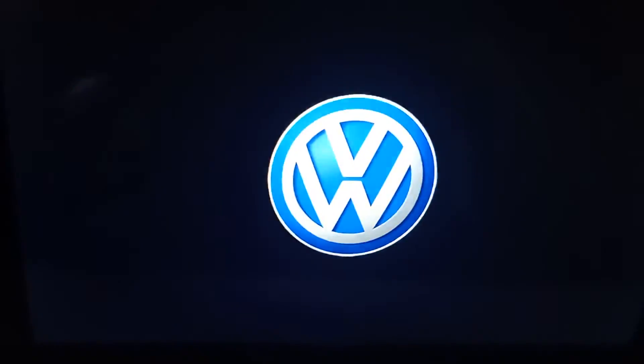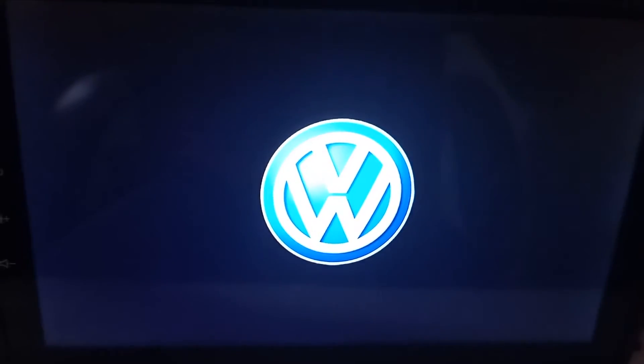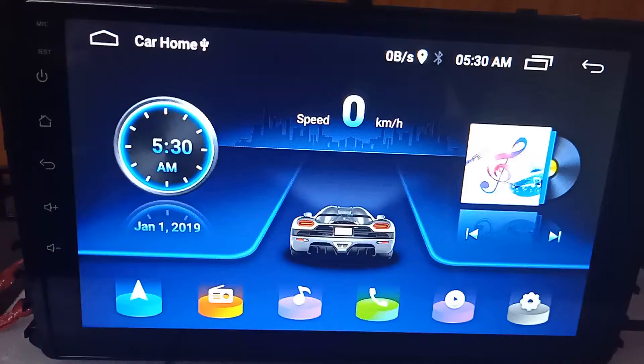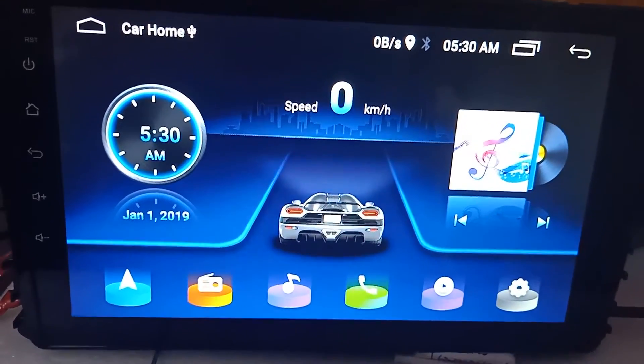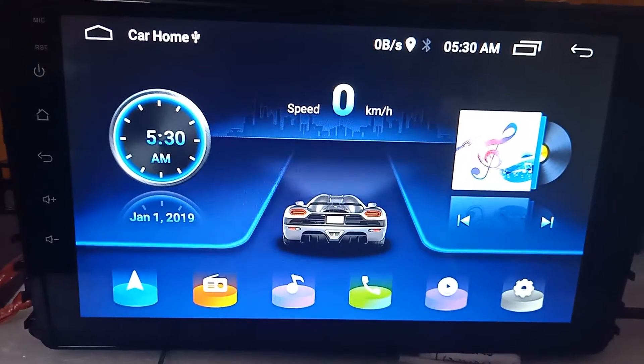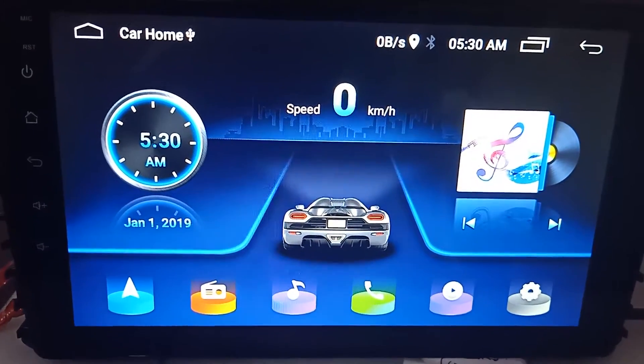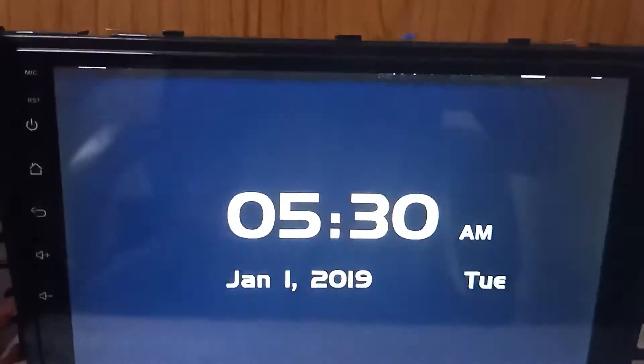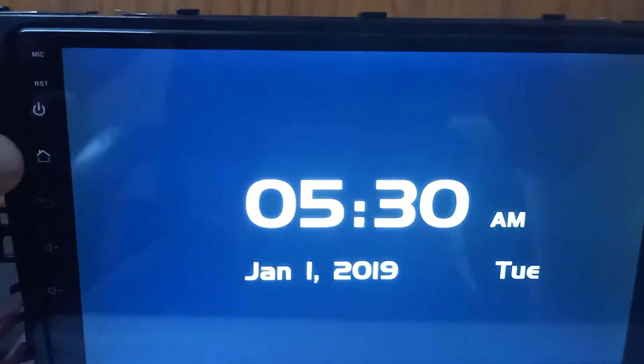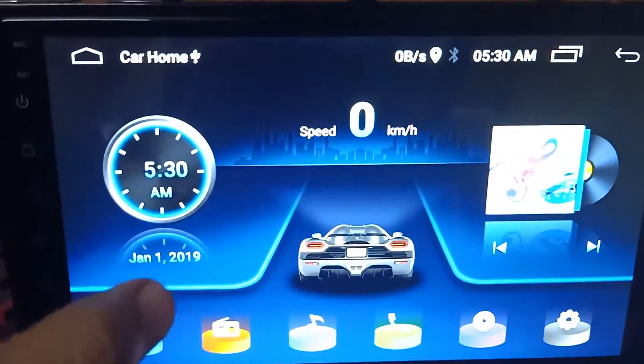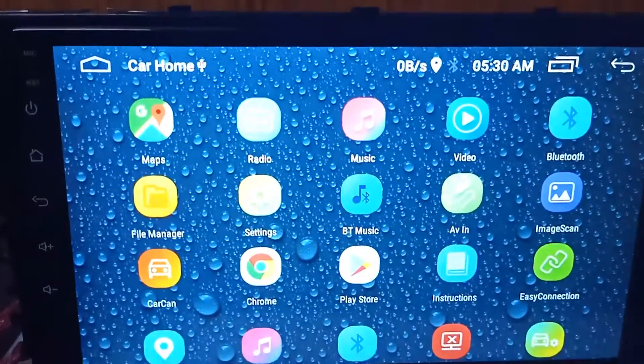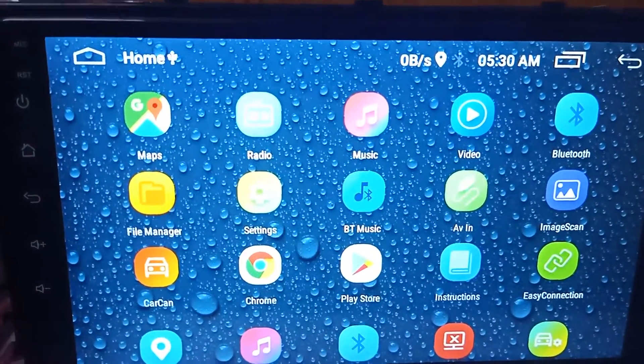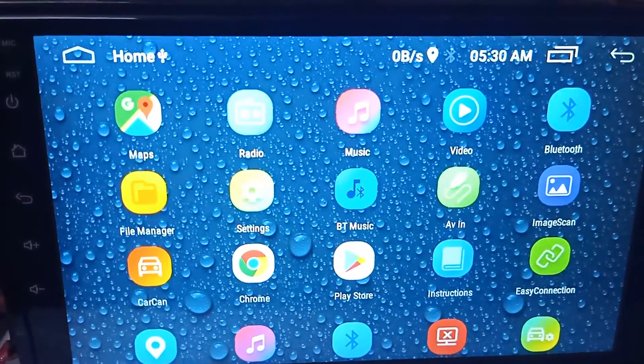Now while it is on, it will show Volkswagen. So now it's on and as you can see, the system is Android. Screen size I told you is around 9 inches, and the system has 2GB RAM and 16GB ROM.